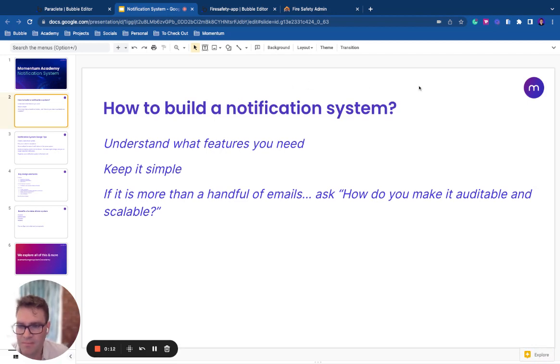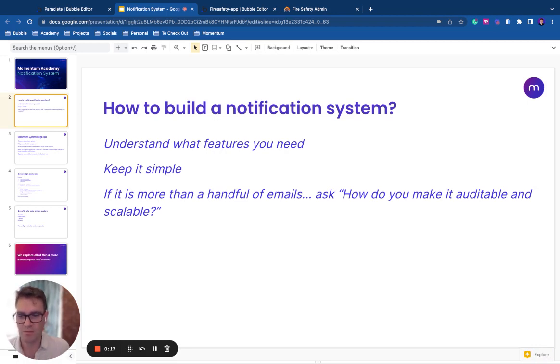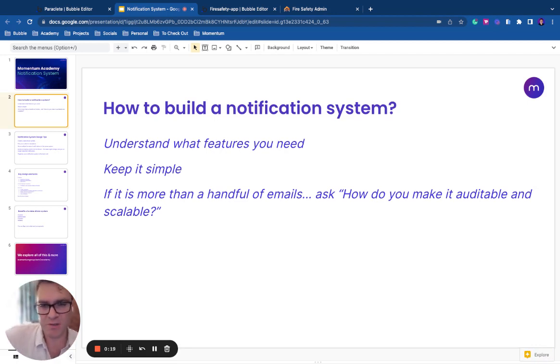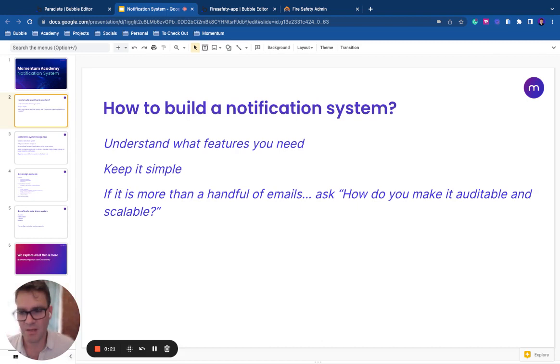First up, understand what features you need. If you're building out an MVP, keep it really simple. A few send email actions or send SMS API calls are more than adequate.